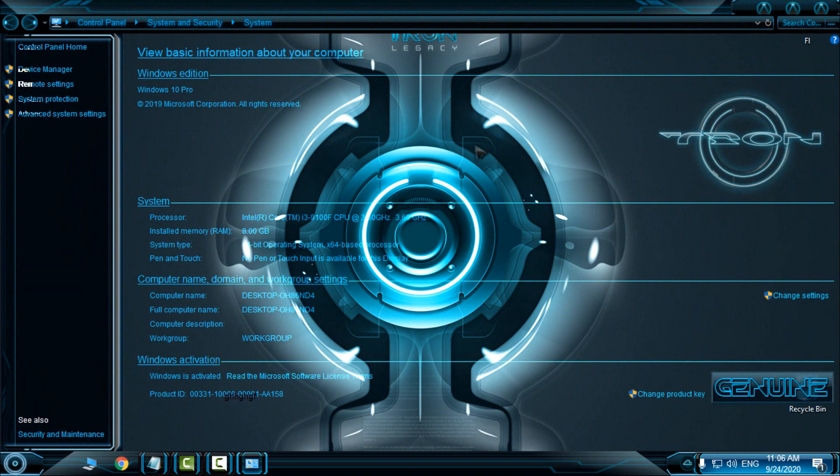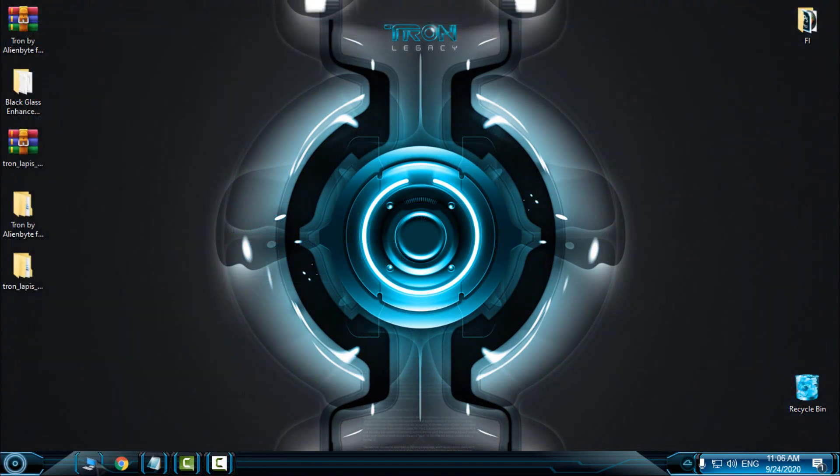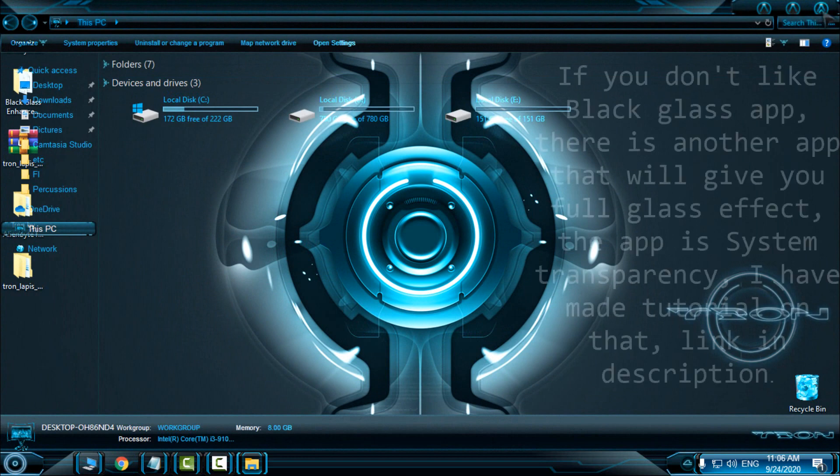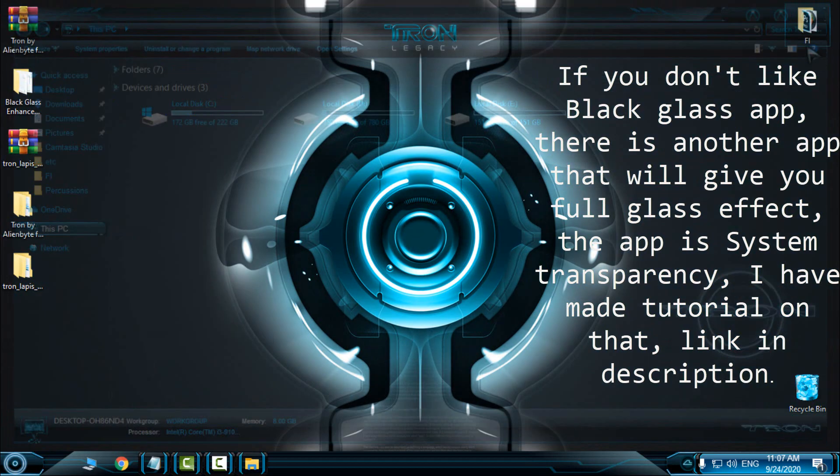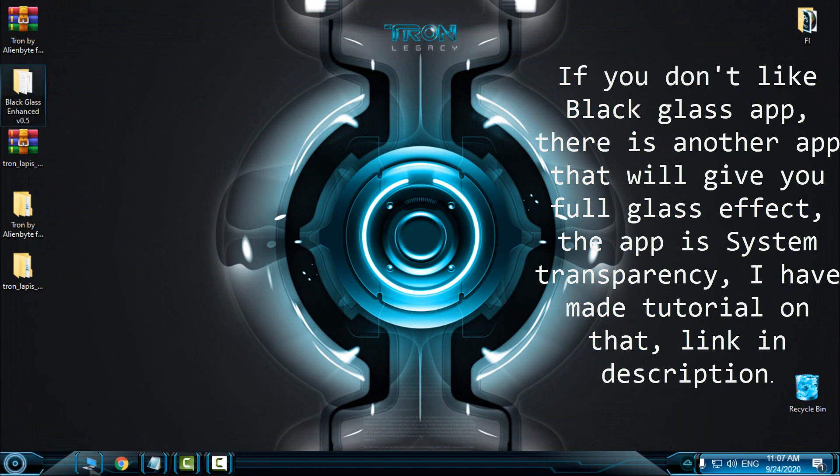But I will keep it on my desktop background. Or if you don't like the BlackGlass, there is also System Transparency that will give you full glass effect on Windows. I have made a tutorial on how to make full glass effect on Windows 10.